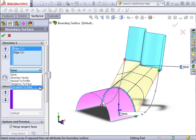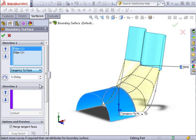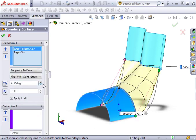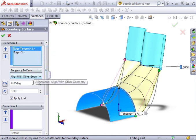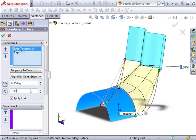For this edge, I'll go ahead and select Tangency to Face. Notice that the preview has immediately updated, and the edge listed has changed to include tangent. I'll leave the alignment and draft angle as they are, and continue to the tangent length.